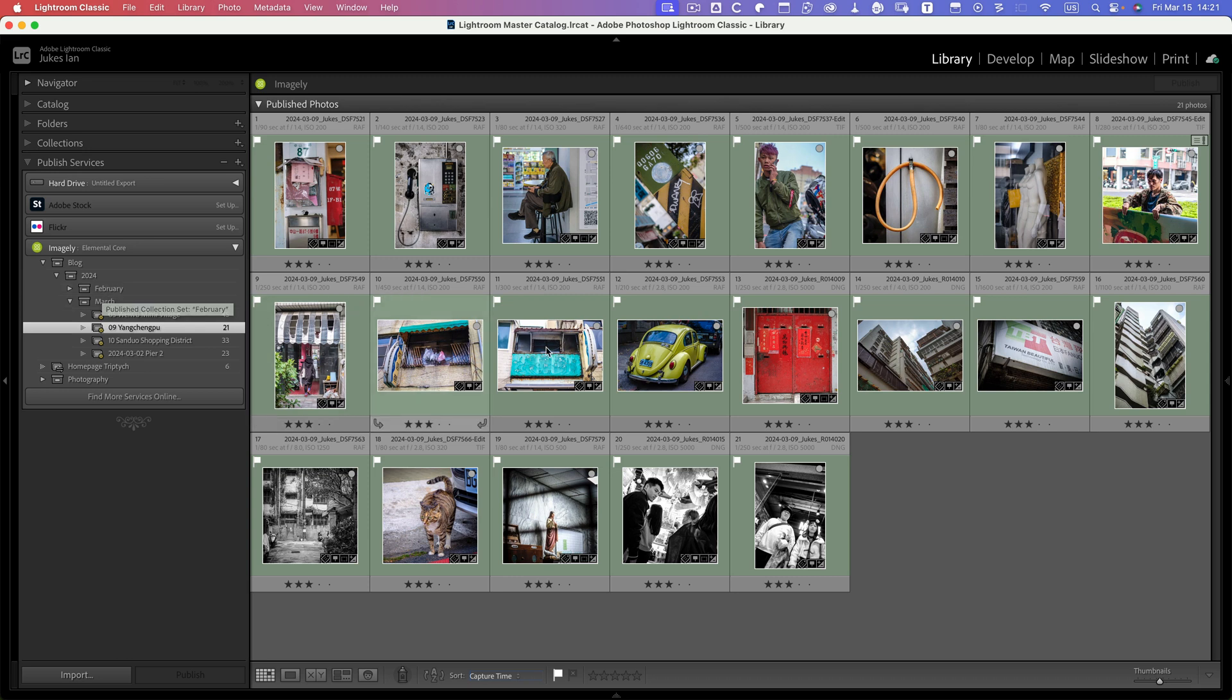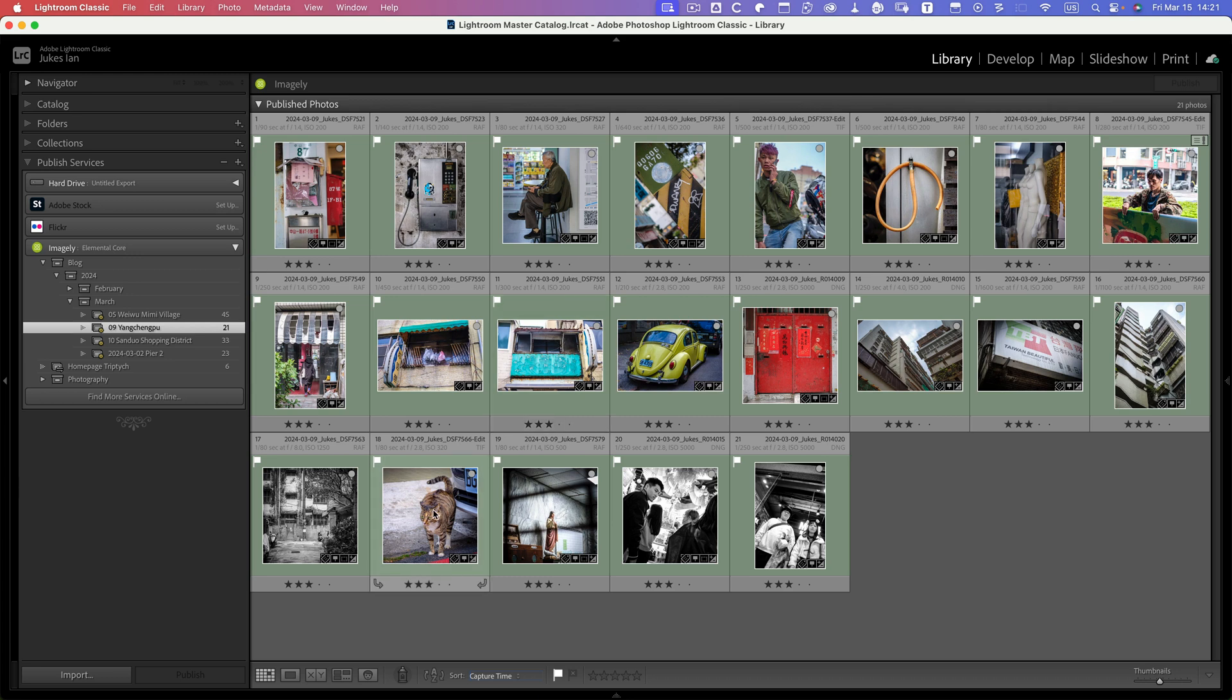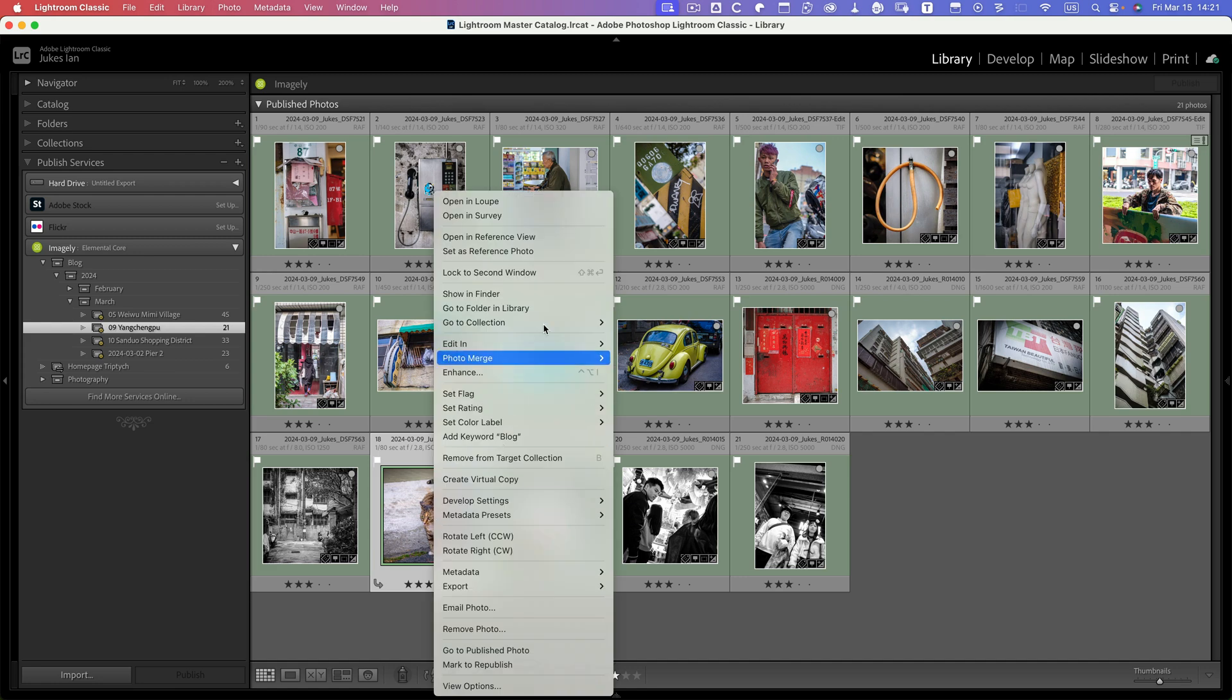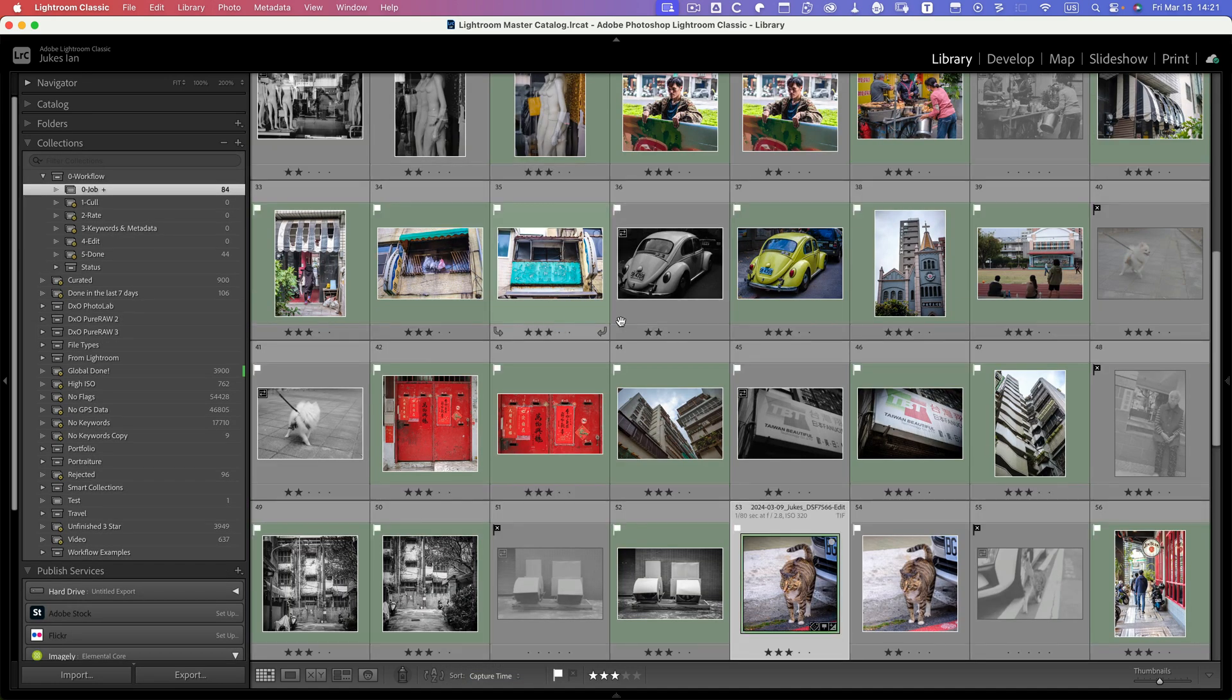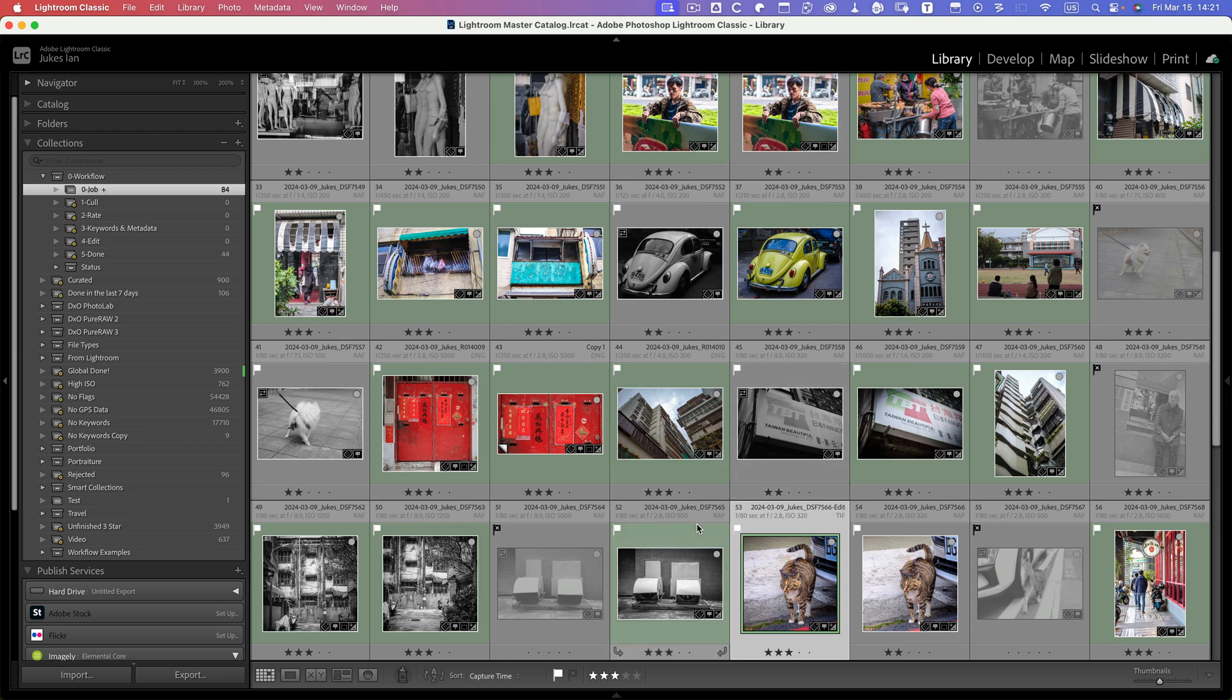So now this is published. Now we need to go and choose an image for the featured image for the website. I'm going to choose the cat actually, so let me go to this one in the collection job, and I'll export it.